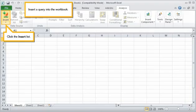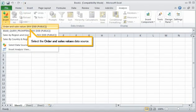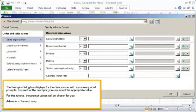Insert a query into the workbook. Click the Insert list. Select the Order and Sales Values data source. The Prompts dialog box displays for the data source, with a summary of all prompts.